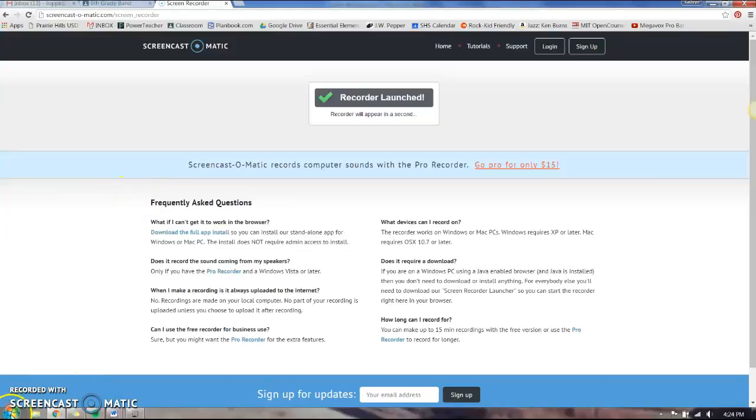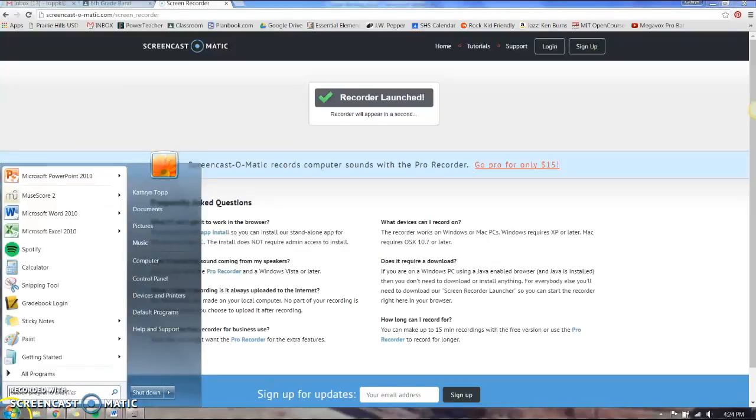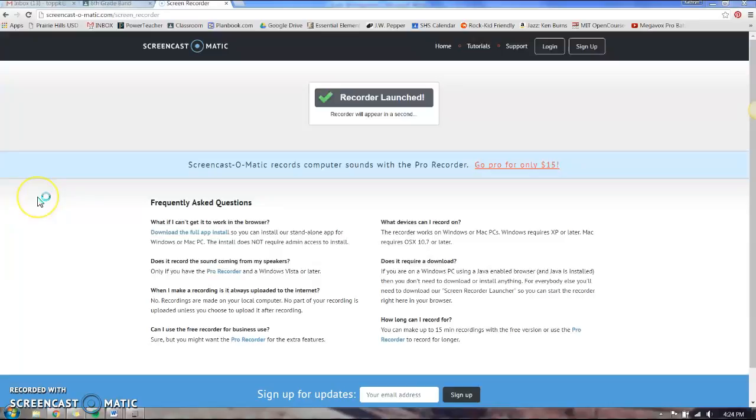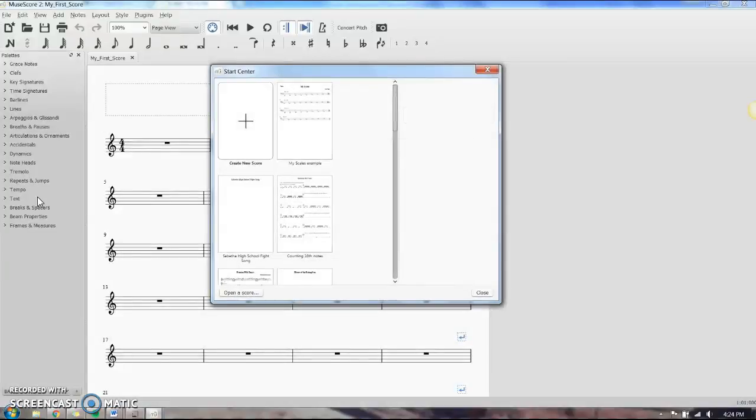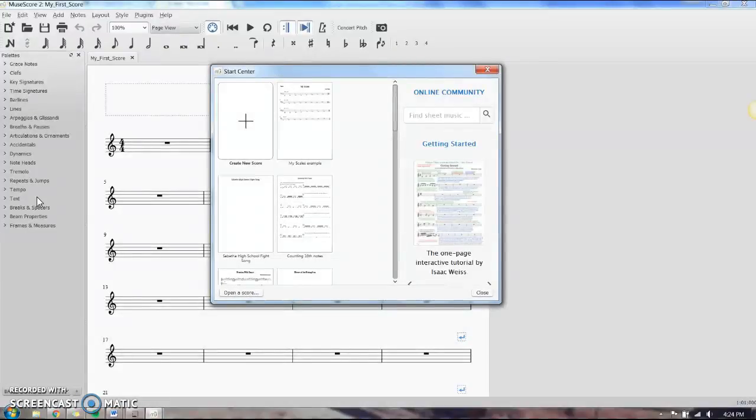I'm going to talk about setting up MuseScore in a score format and how to choose your instruments as well as basic note entry.